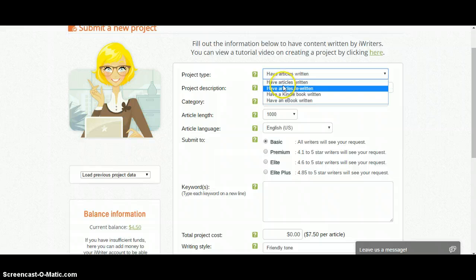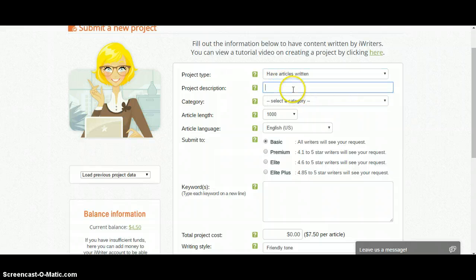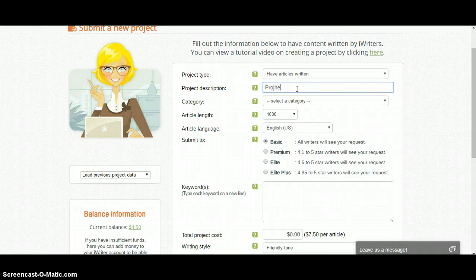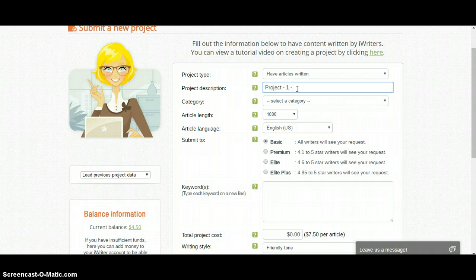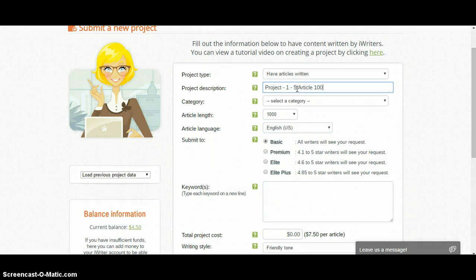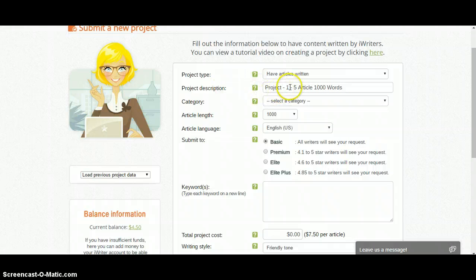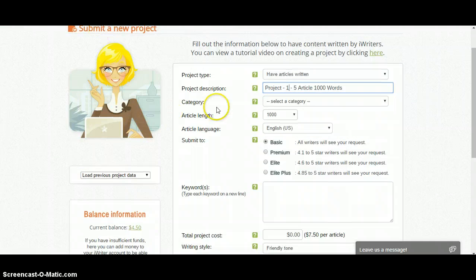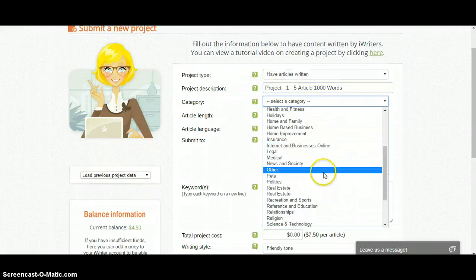So let's show you how to order an article. Select 'Have Articles Written' and then you can write a project description, something like 'Project One — 5 articles, 1000 words', so that you can see the name easily and understand what kind of articles you are getting.